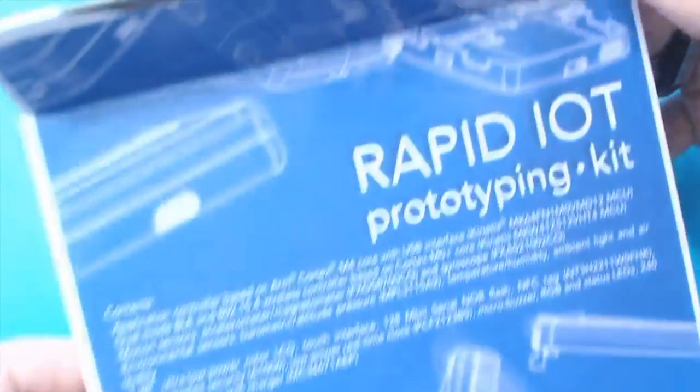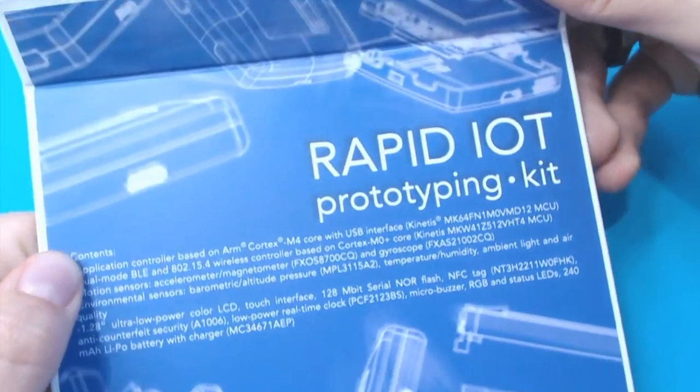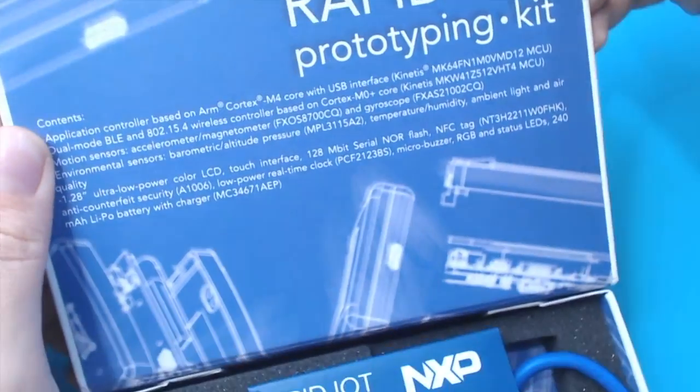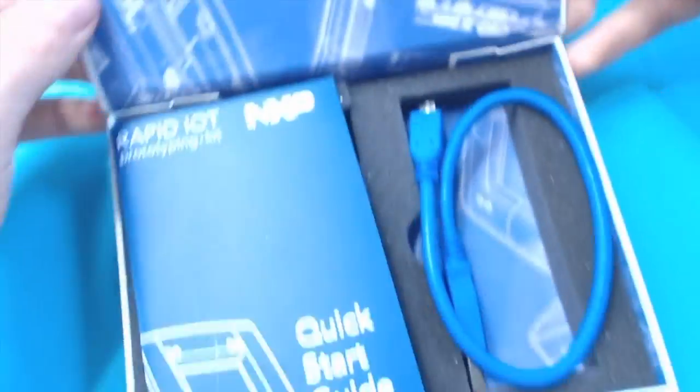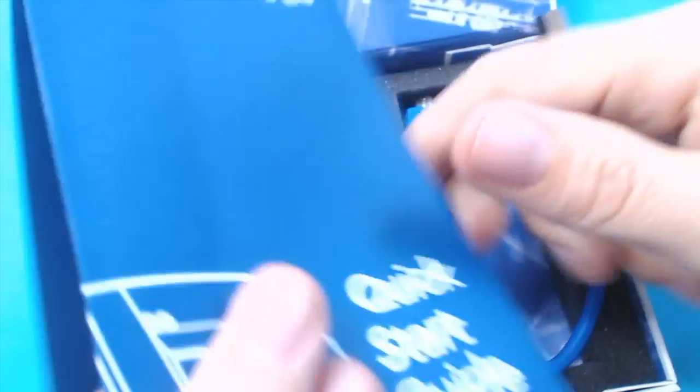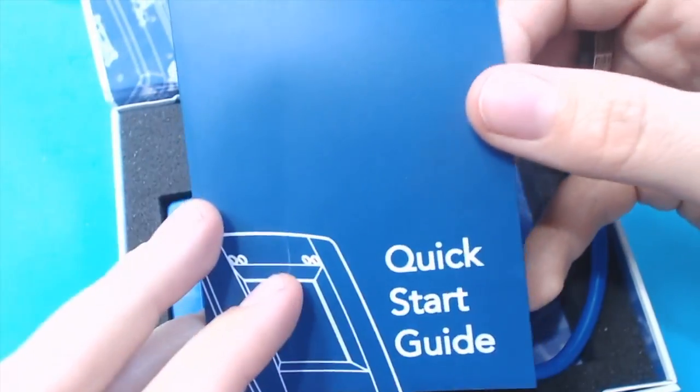The inside has got this kind of blueprint design. We've got the same contents list as on the back and this sweet little quick start guide.